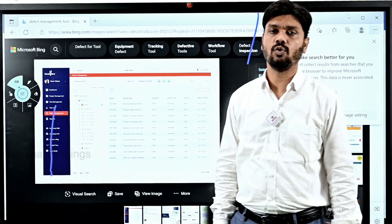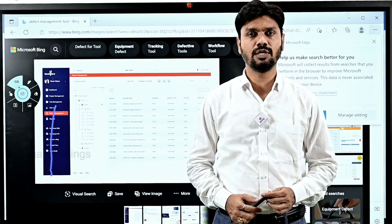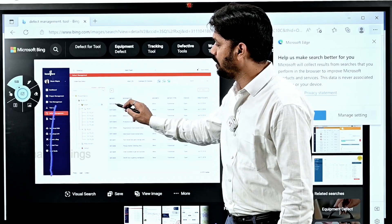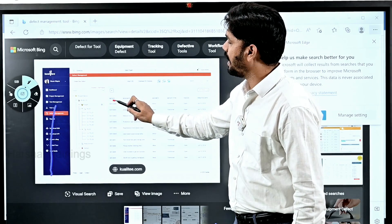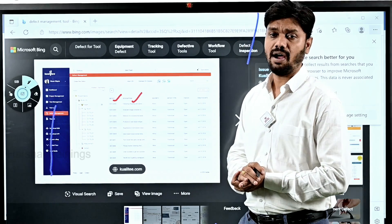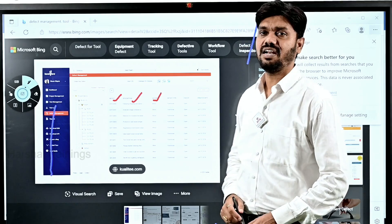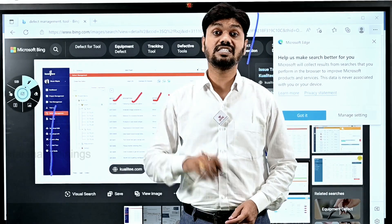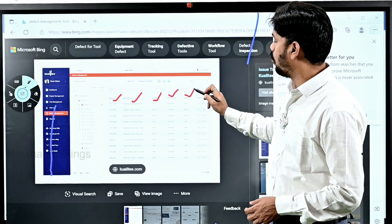Commonly used defect management tools include Jira, ALM, and DMS. When a defect is raised, it gets a defect ID, a description of the issue observed, severity (minor, major, or severe), and defect type (functionality, database, code, etc.). When the defect is first created, the status is set to 'Open', and an assignee is mentioned — for example, the defect is assigned to Rama.